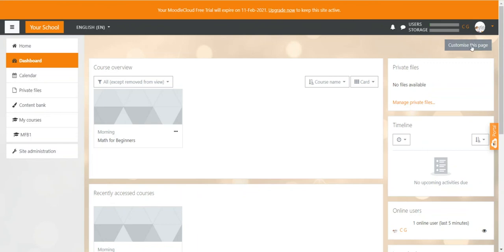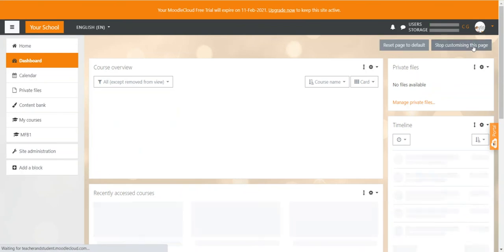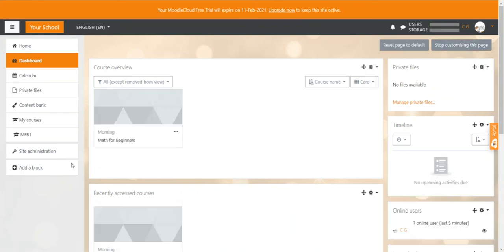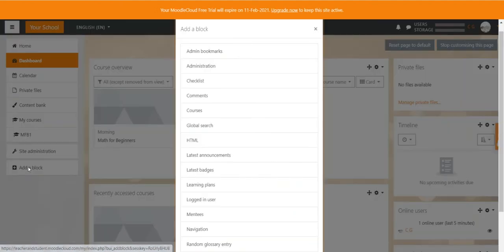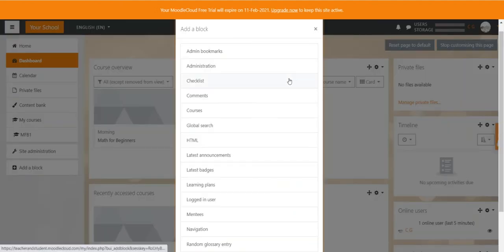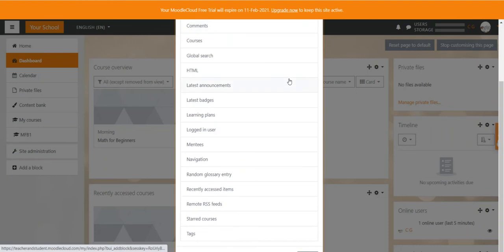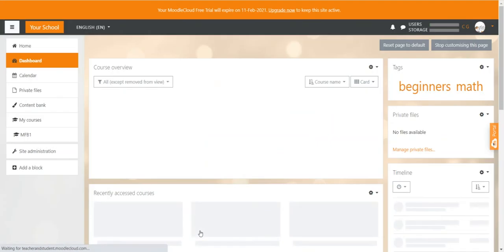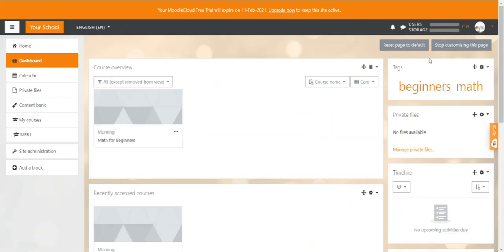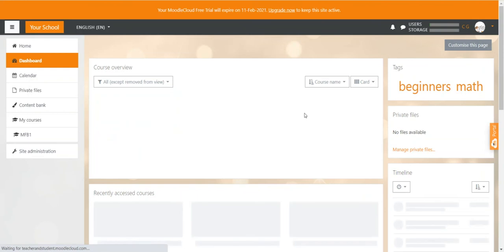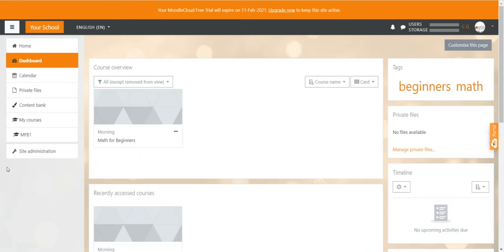Clicking on the customize this page button enables an add a block button down here from where we can add additional blocks with information that we would like to have. So I could, for example, scroll down here and add a block that shows me all text that users have created on the learning site. So I just select text and you will see the text block appear here. I talk about dashboard customization in another video. So for now, we just stop customizing this page and the add a block button disappears.